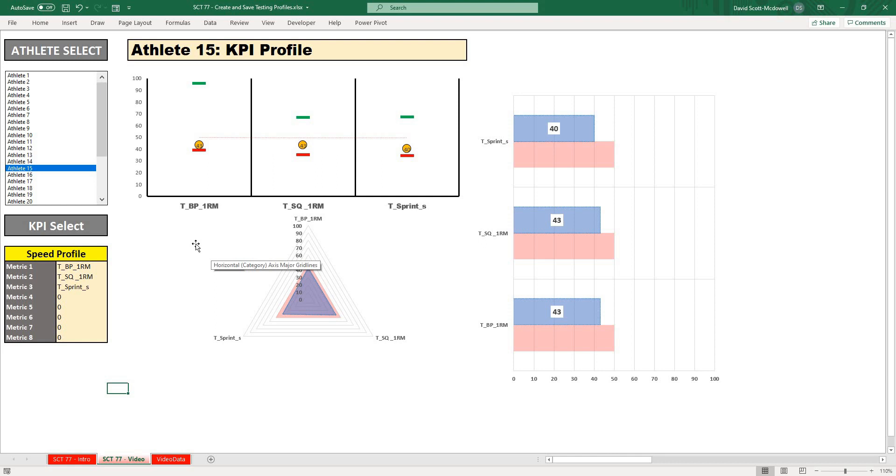We could print this or send this to a coach or whatever we wanted to do. So that is how you set up a quick and easy dashboard with profile selectors.